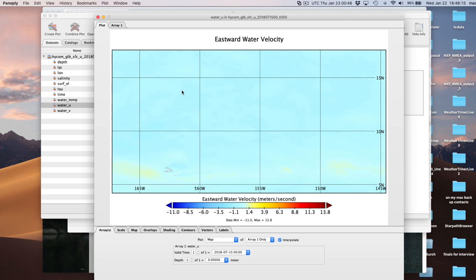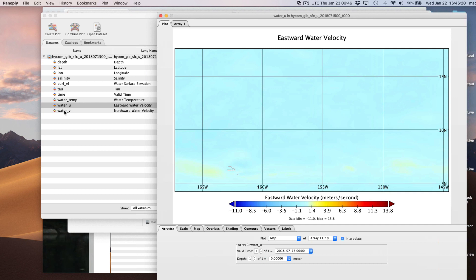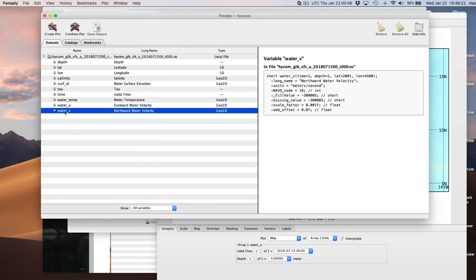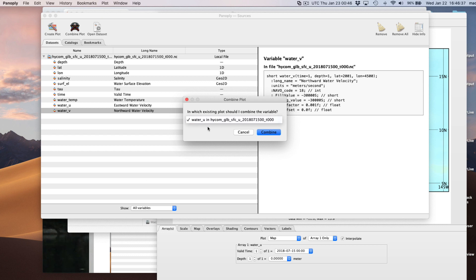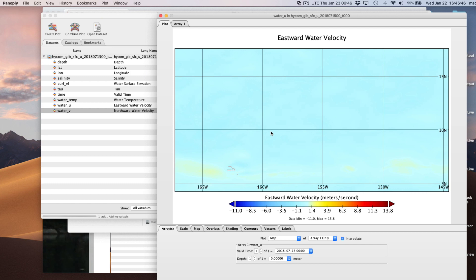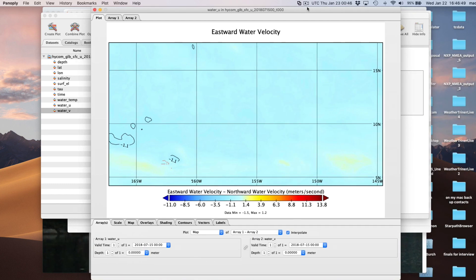Right now none of it looks right because we're only looking at one component - the east component. If that were pressure in a GRIB file, we'd be done - that's a scalar with only one value. But we need to make the vector. Take V, and this time hit Combine Plot. If you have multiple files open, be careful - there will be multiple options. Here there's only one, so click Combine. Now we have both of them.